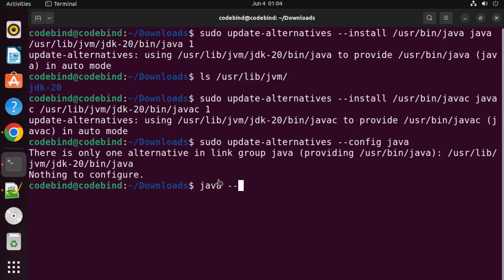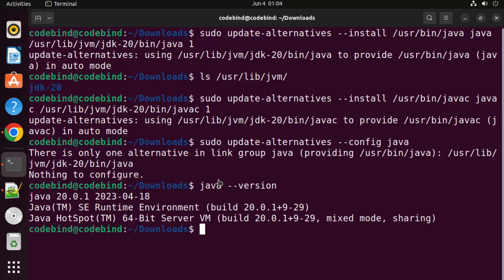To check what version of Java you have installed, run 'java -version' and press Enter. You can now see that Java 20.0.1 is installed.